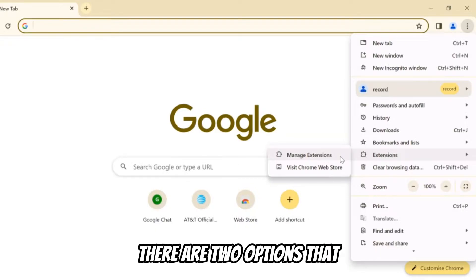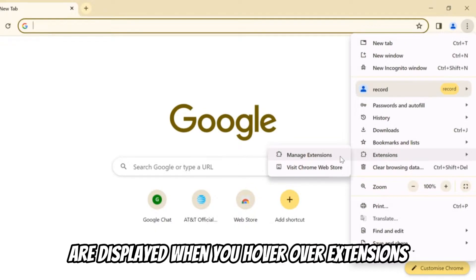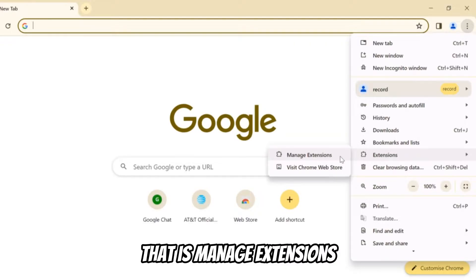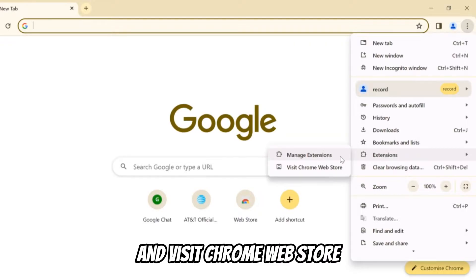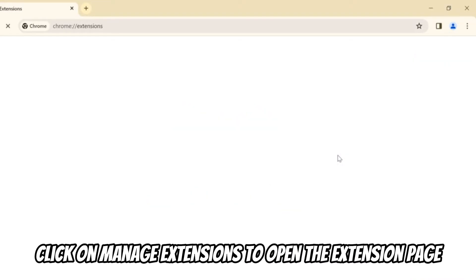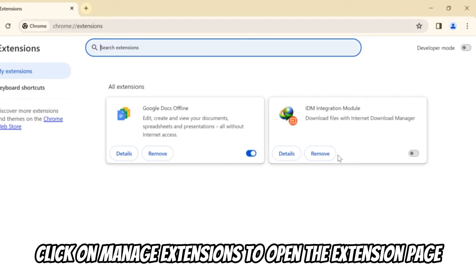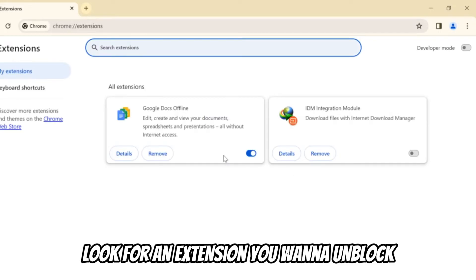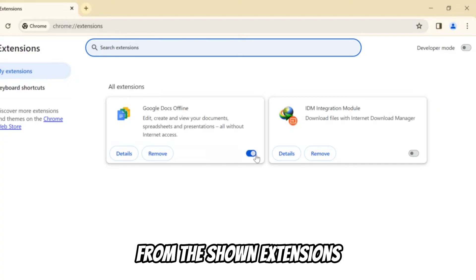Hover your cursor to the extensions option below Google Password Manager. There are two options displayed when you hover over extensions: Manage Extensions and Visit Chrome Web Store. Click on Manage Extensions to open the extensions page.